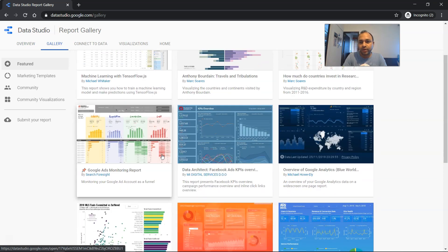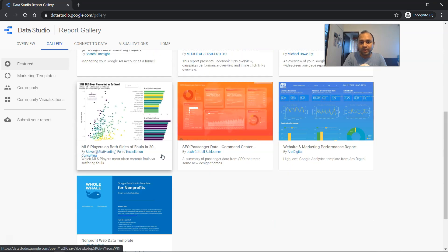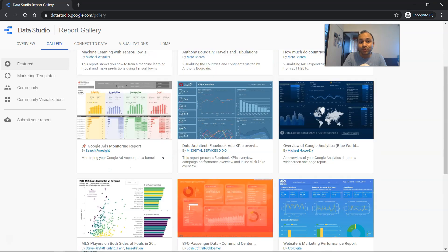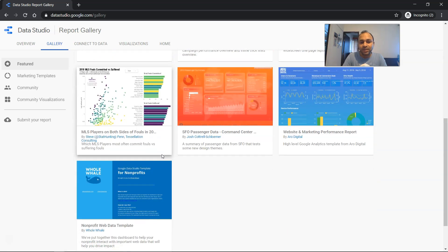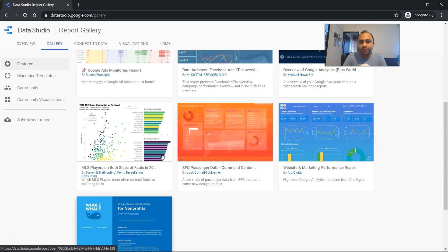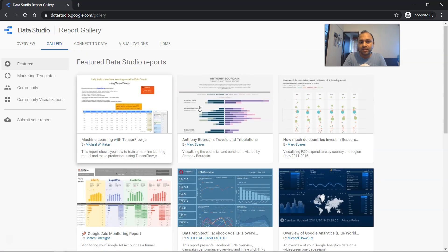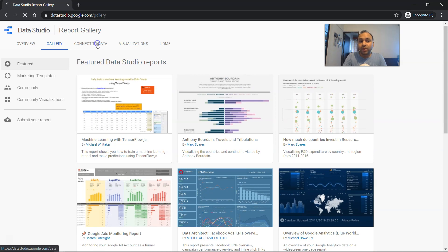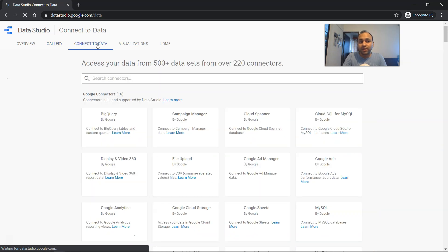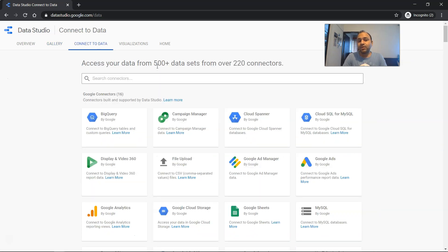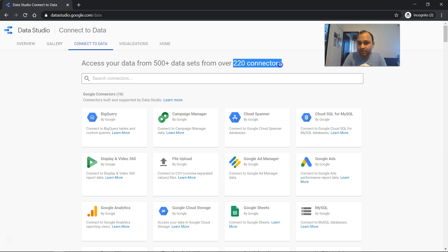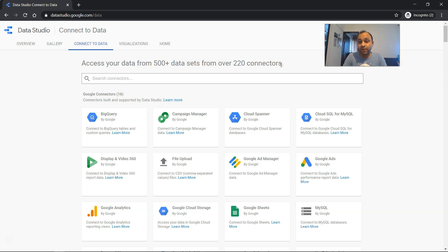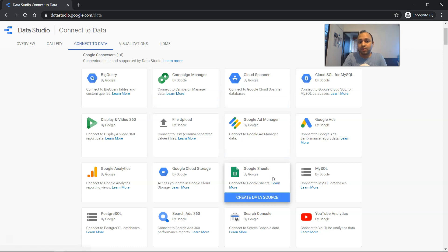Some information about the innovative visualizations or the dashboards that has been created with the help of Data Studio. You have connect to data. Here I said 250+, I was a little wrong. You have 220 connectors which, you know, they are expanding almost with every new release.